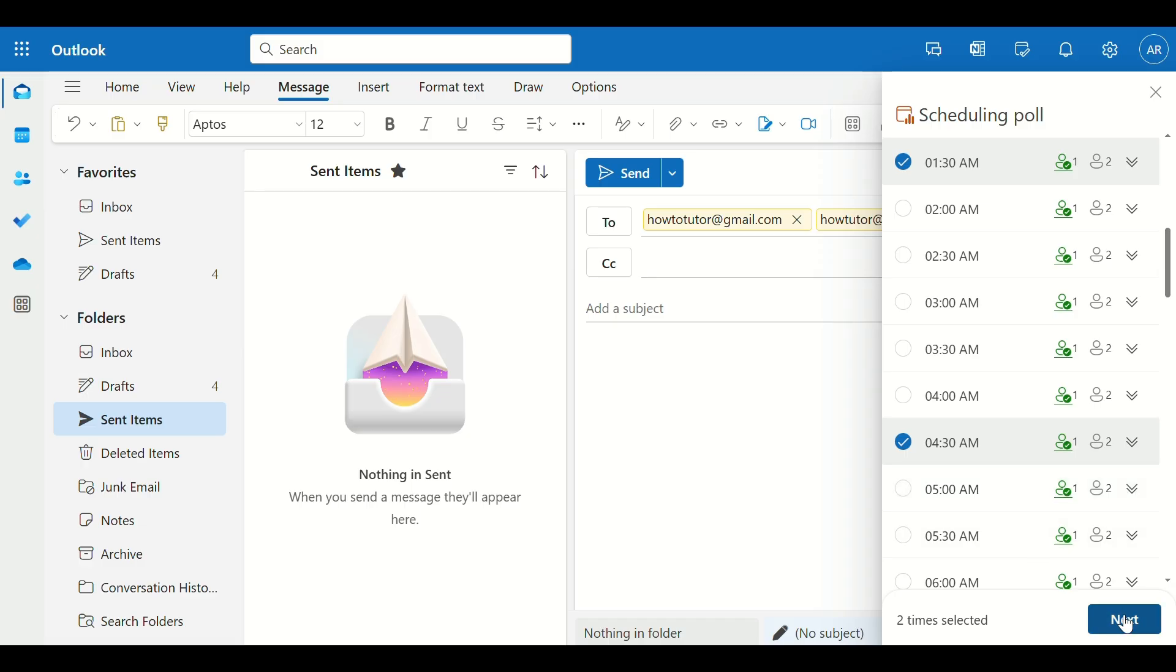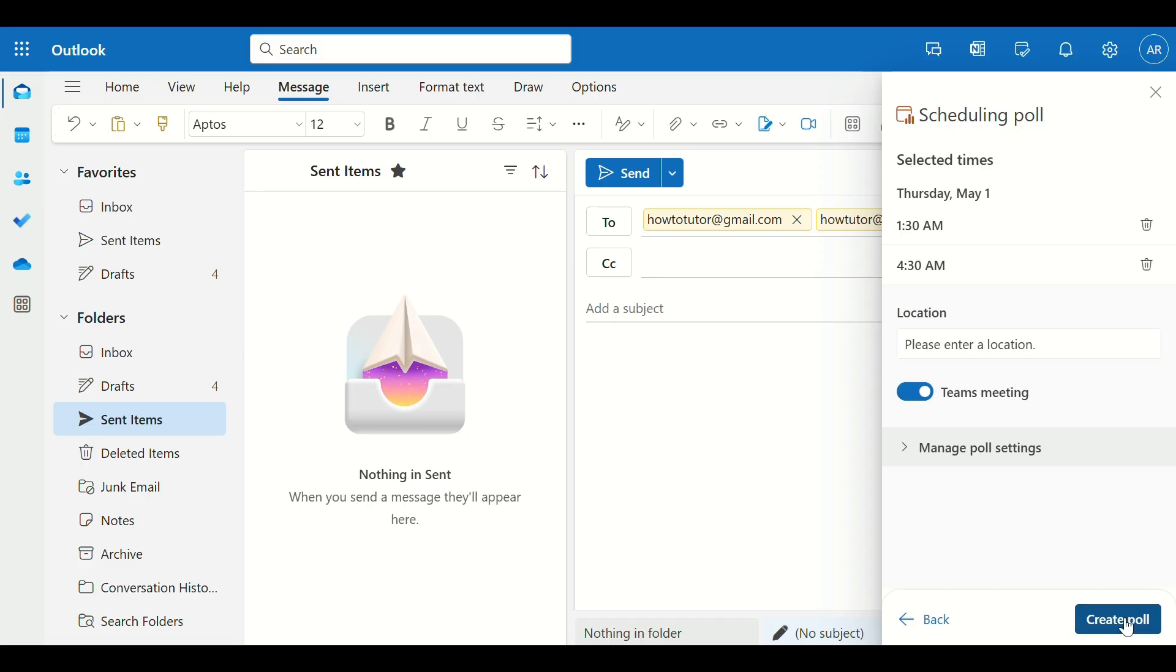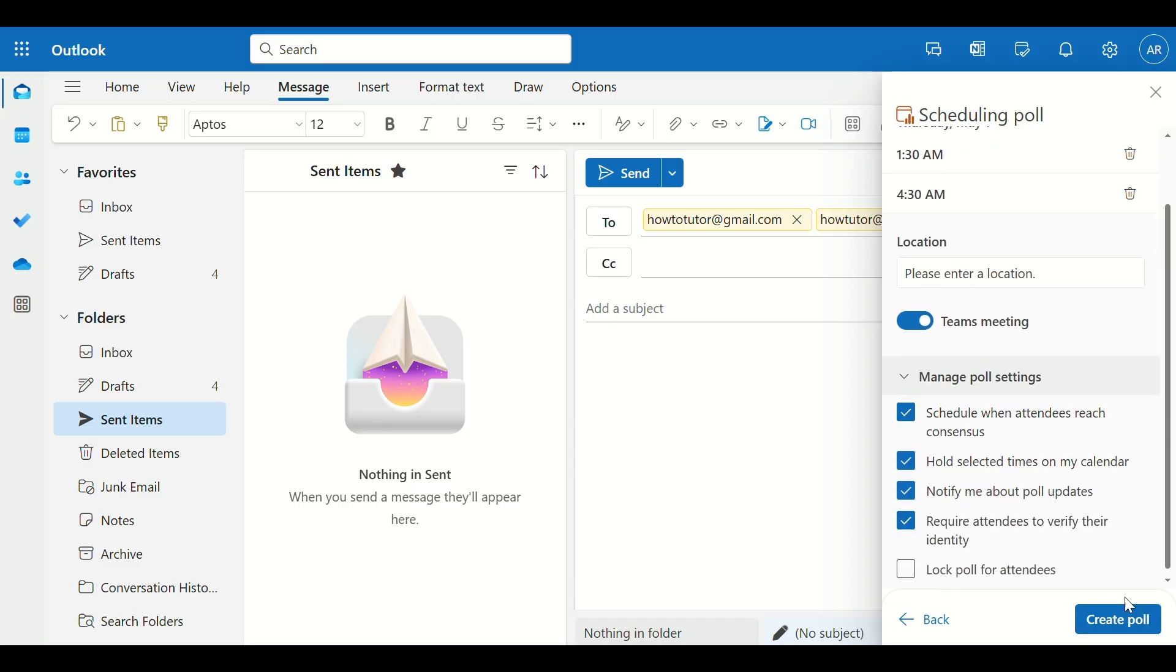Step 4. Once you've chosen your options, click Next and insert the poll into your email. When you send the email, recipients will get a link to vote for their preferred times.